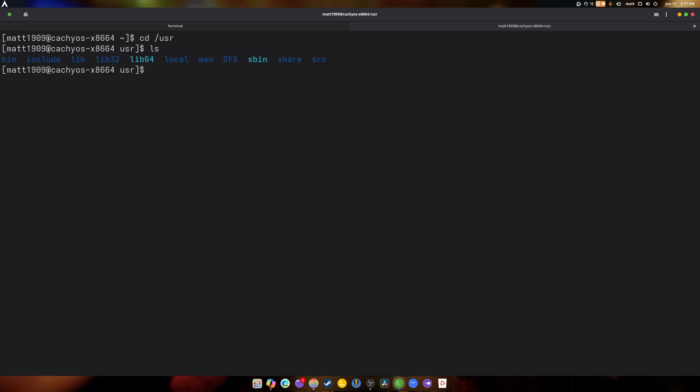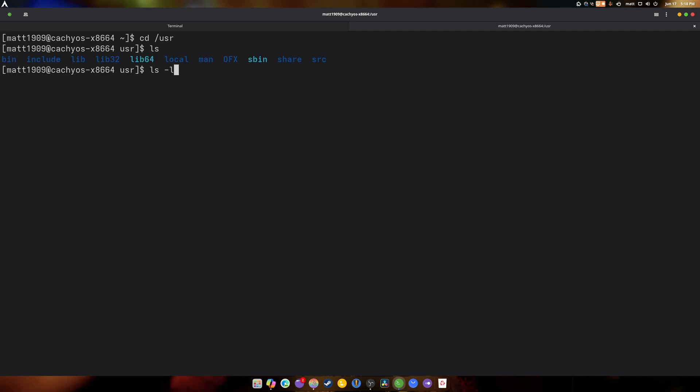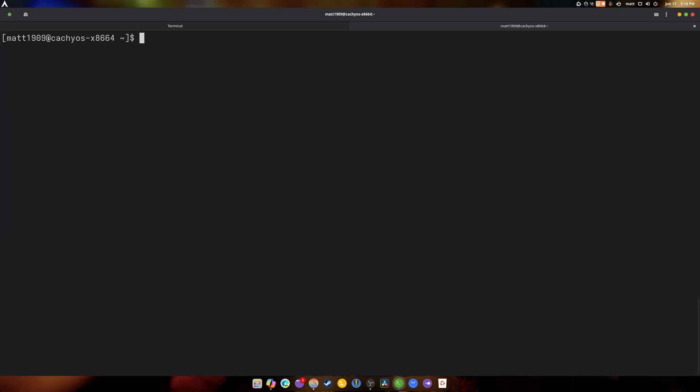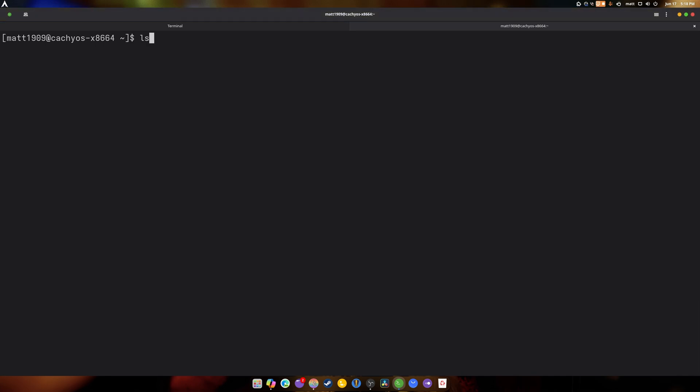And then if we LS-L, we can see everything that's been created. Isn't that nifty? But if we want to say, you know, see everything inside of our home folder, we go. We're going to LS. As you can see, that's not everything. Never everything.